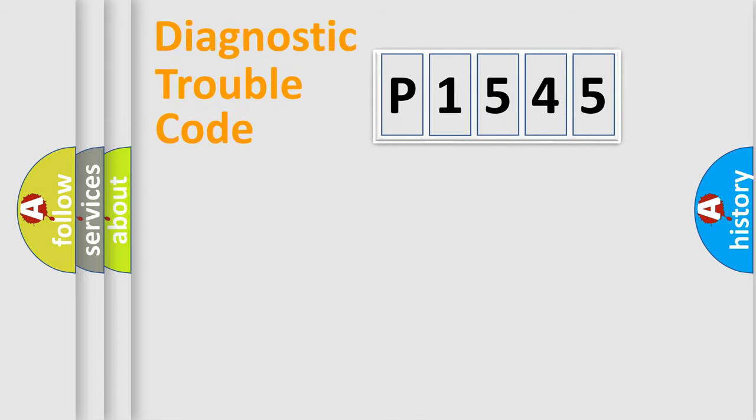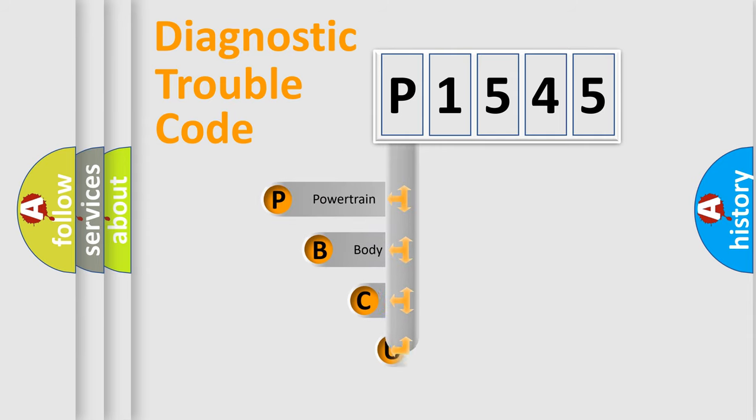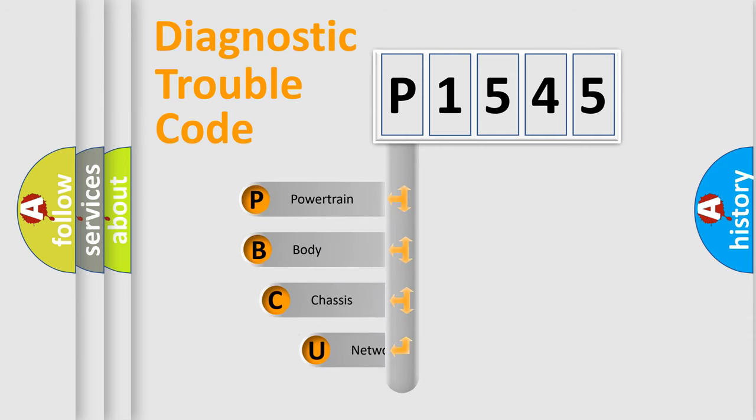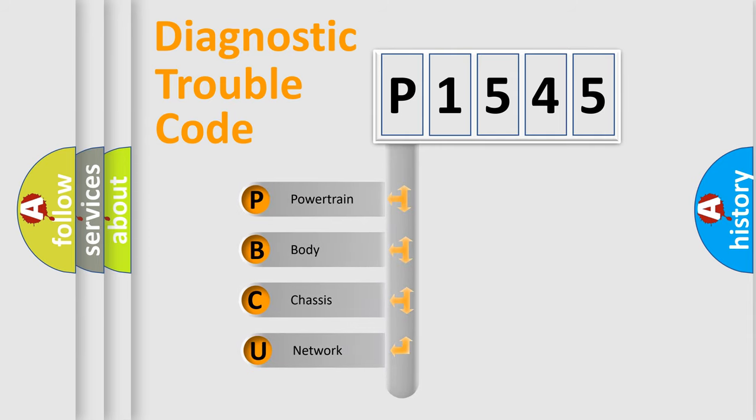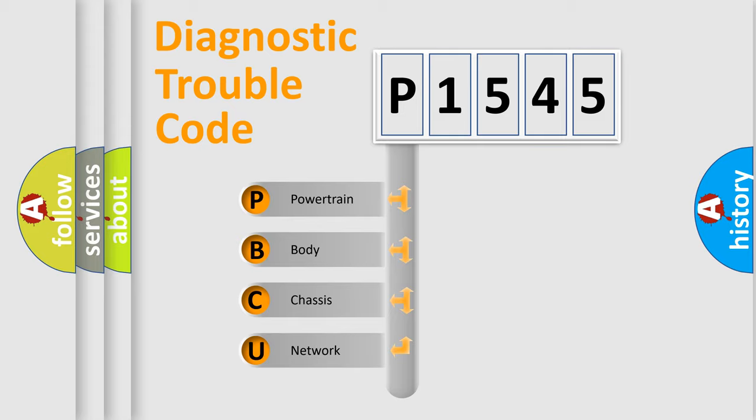First, let's look at the history of diagnostic fault code composition according to the OBD2 protocol, which is unified for all automakers since 2000. We divide the electric system of the automobile into four basic units: powertrain,